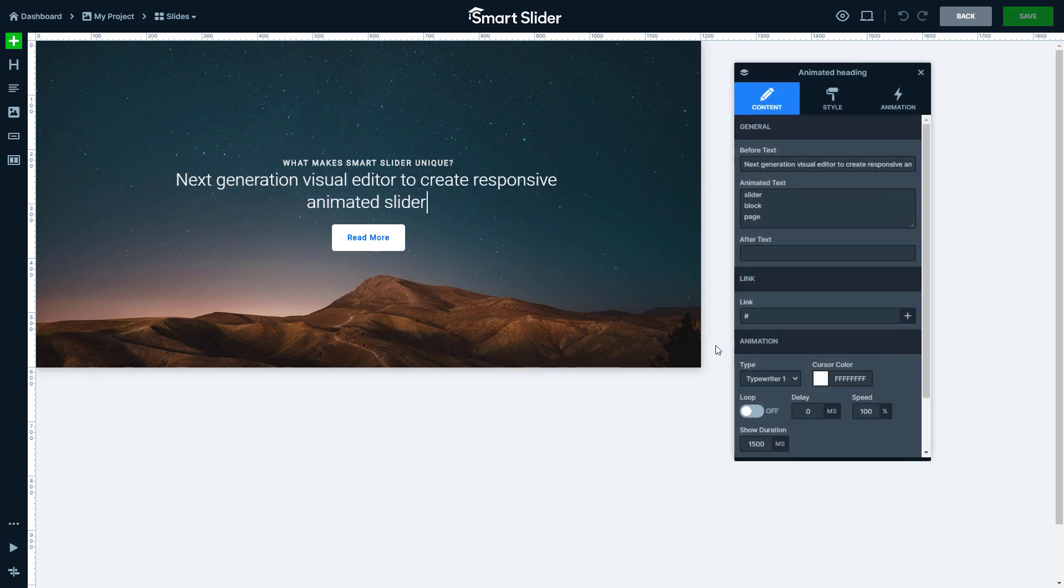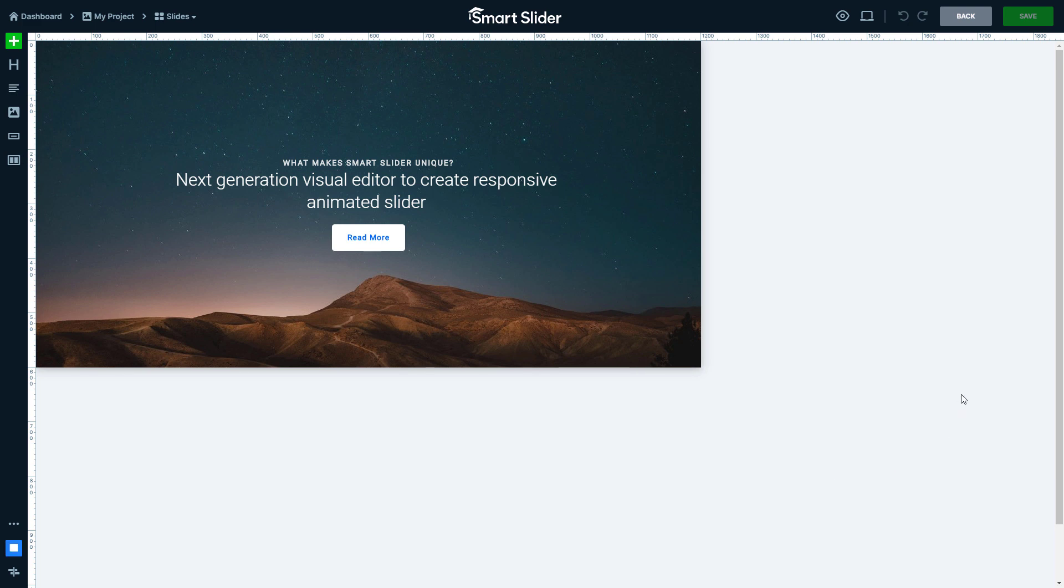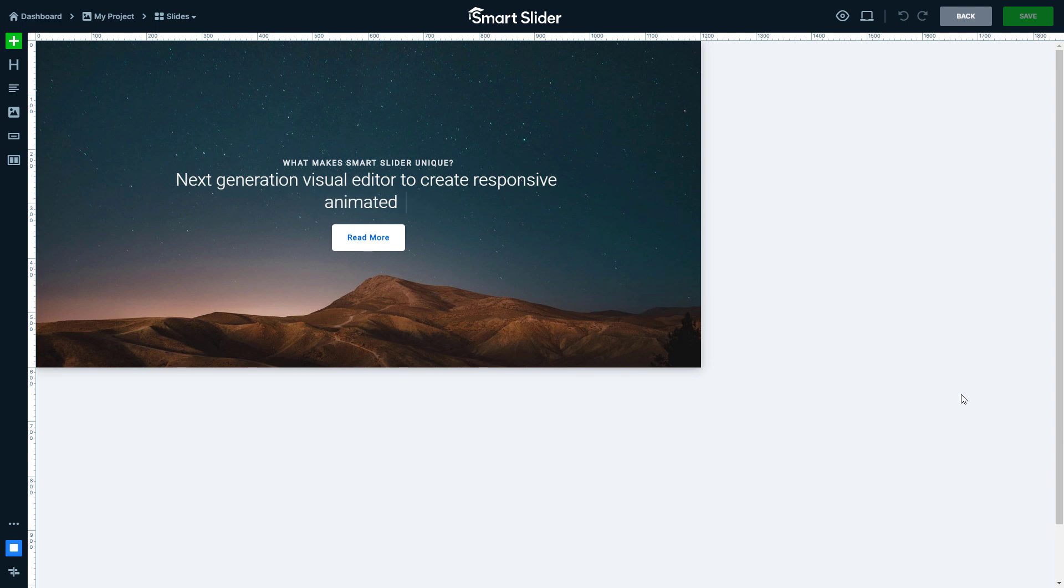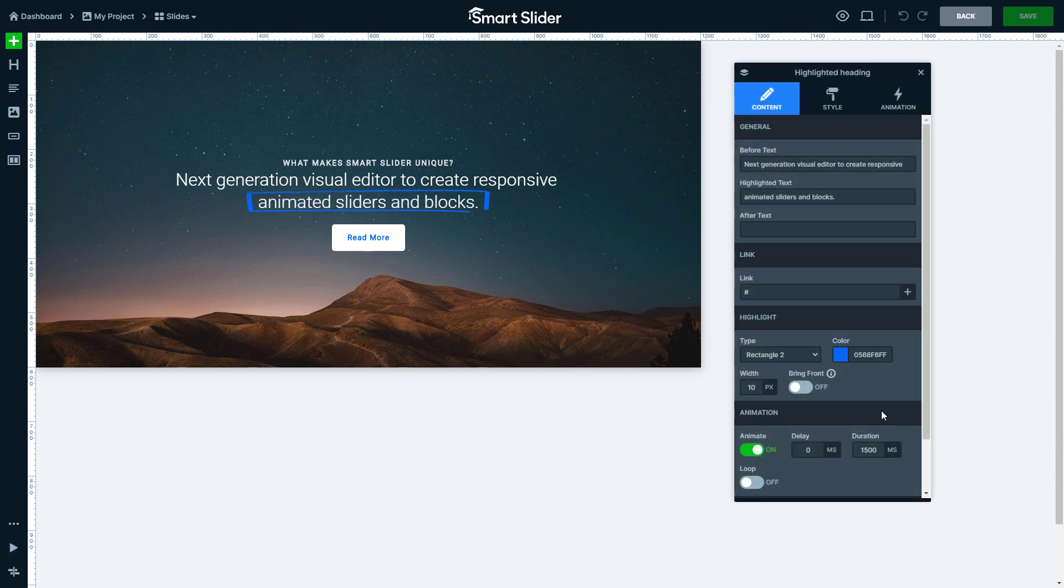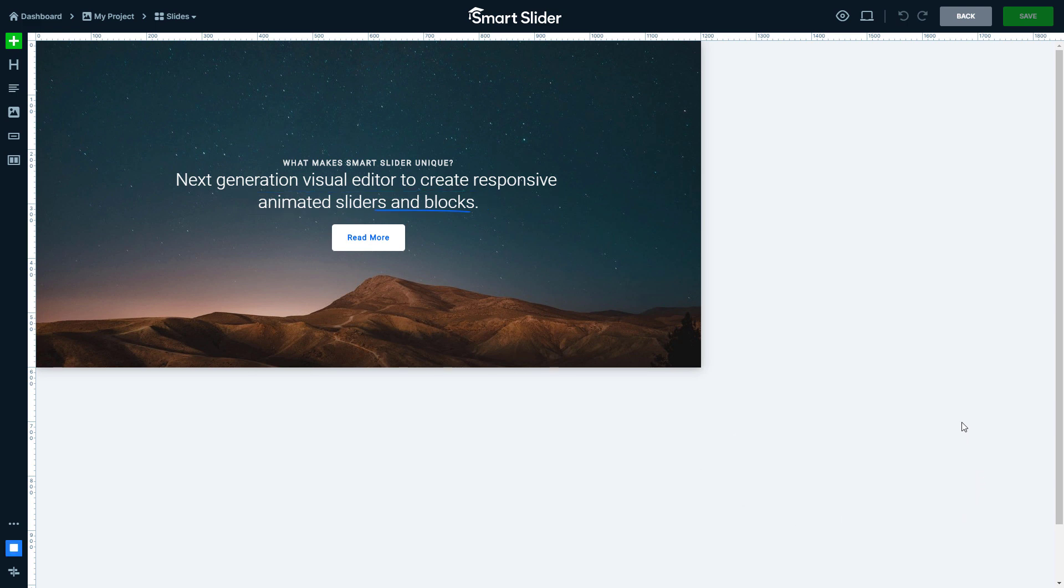The animated heading is a special layer which is able to change a part of the text from the entered list. With the highlighted heading layer you can put the focus on the most important part of your headlines with a highlight which can be animated.